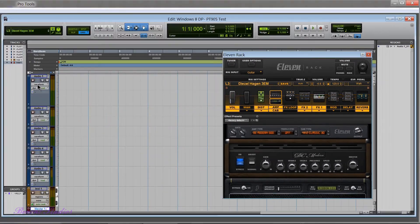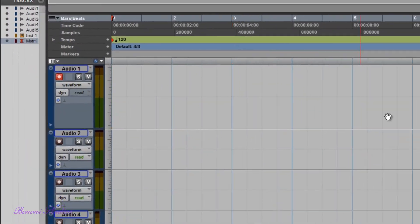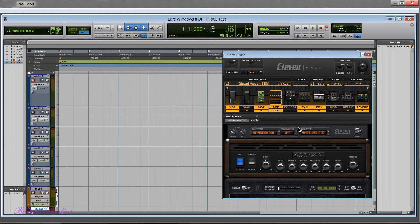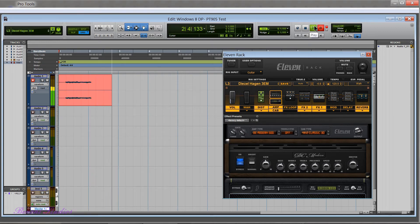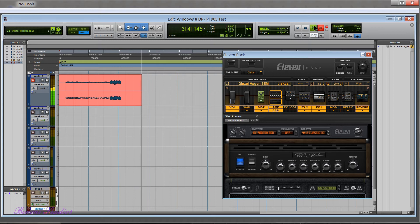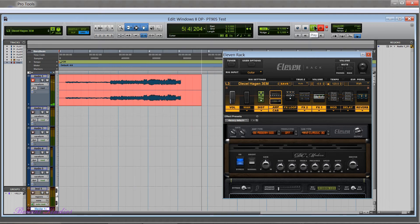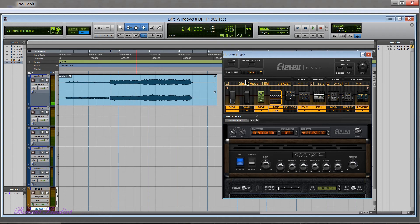We can go here to a track, record enable, we already have a patch loaded here and we could record. You can see that works just fine. We can go back and we can play back. So that's working all right in Windows 8 with Pro Tools 9.0.5.